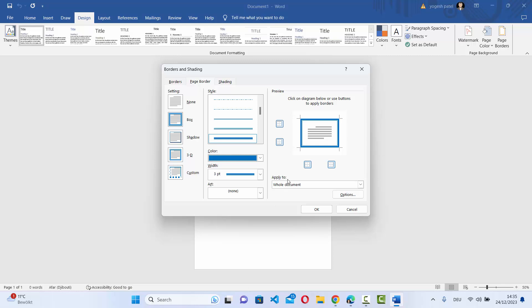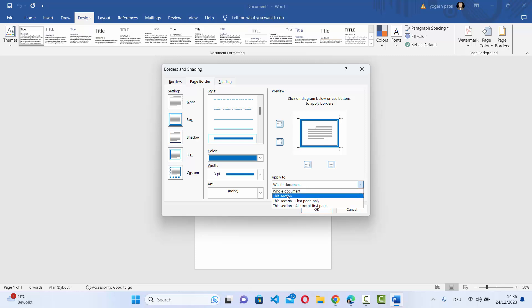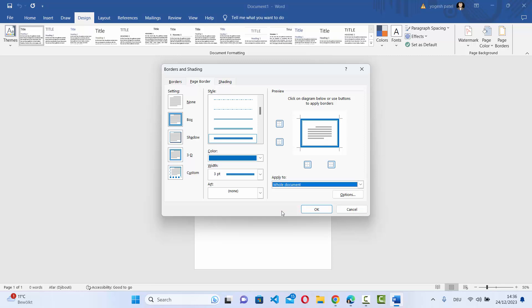And then you have this option here which says apply to. Default is apply to whole document, but you can also apply the page border to this section, this section first page only, and this section all except first page. So for now, I want to apply this to the whole page.